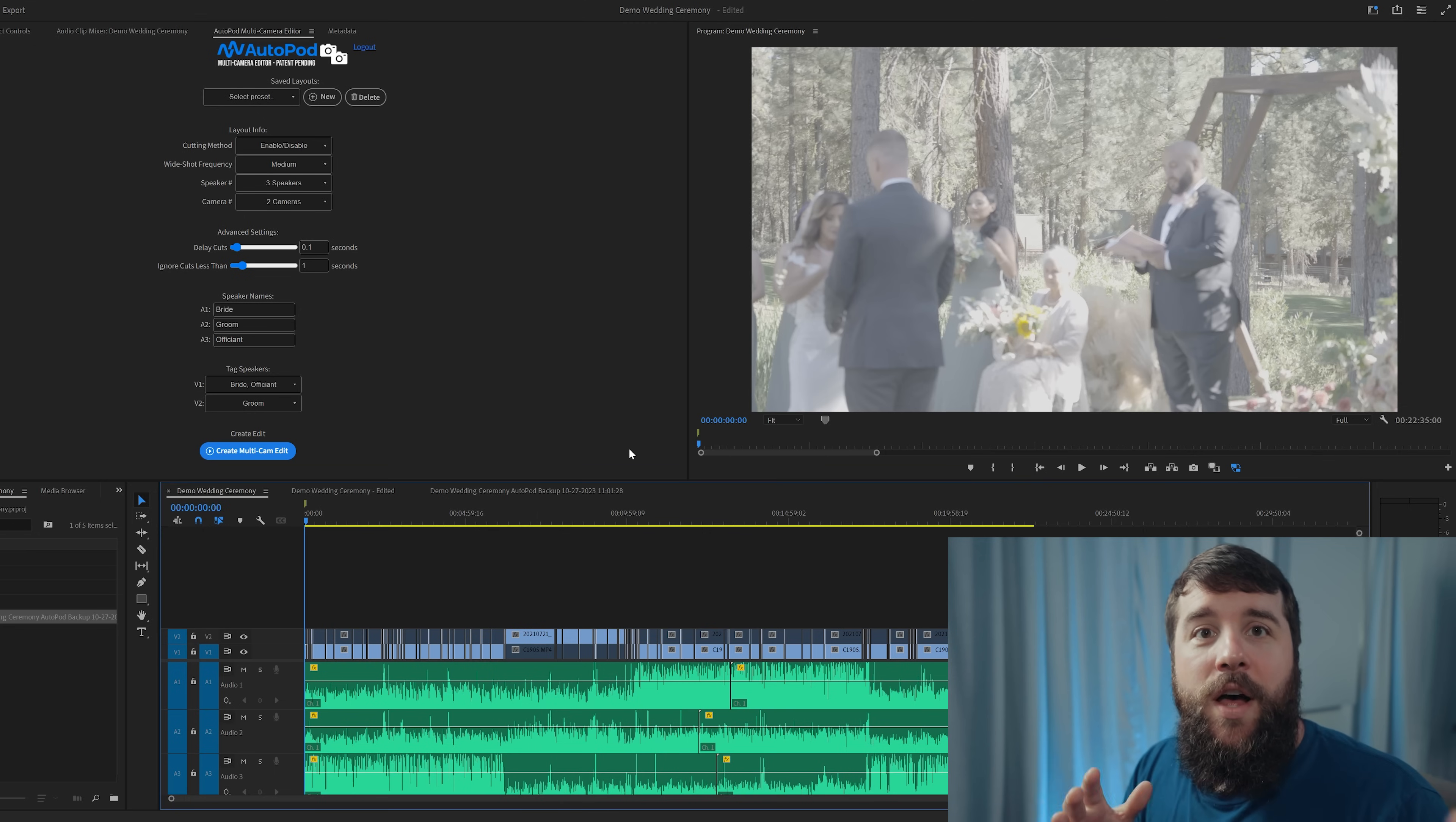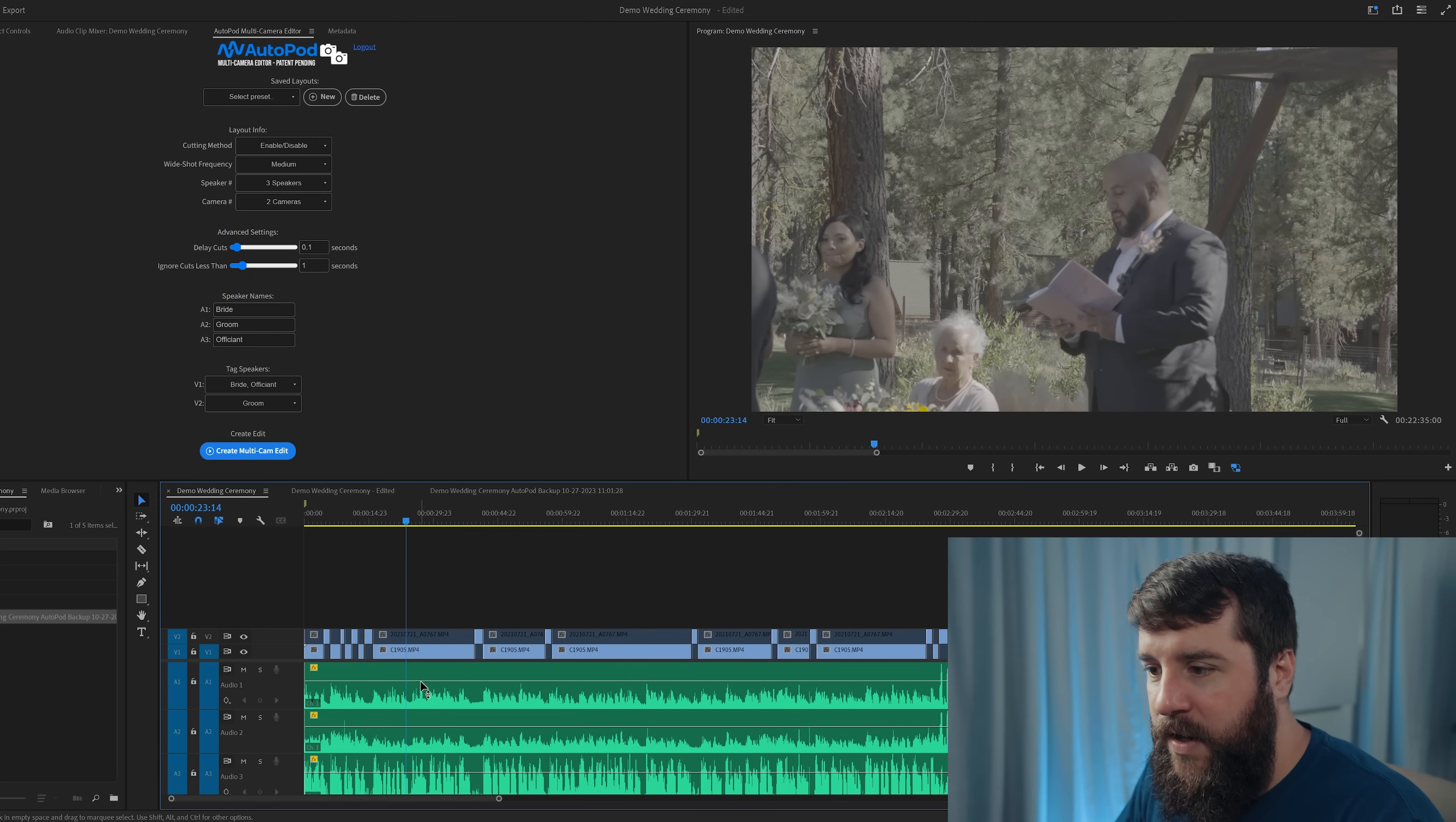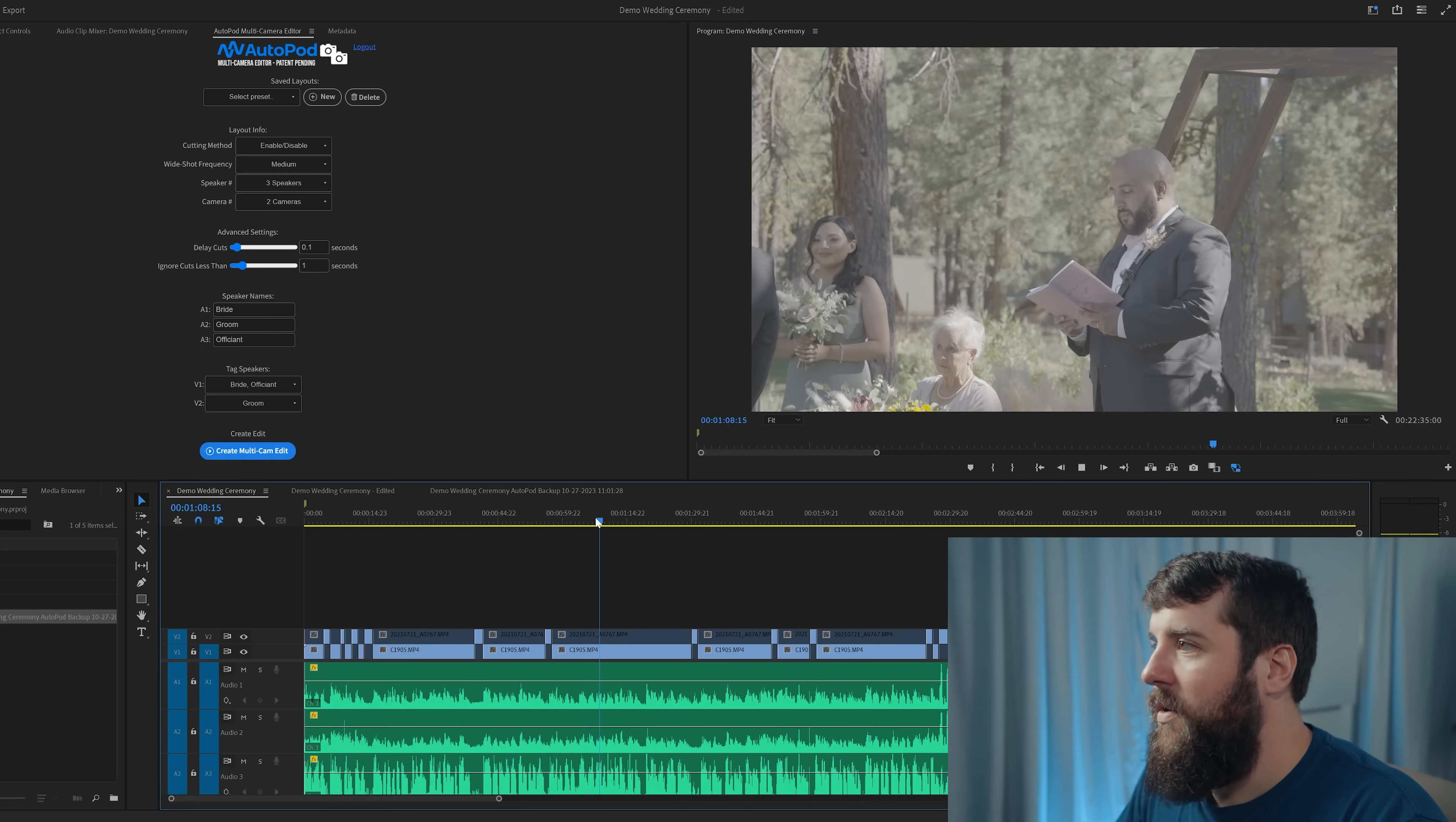OK, Autopod has now gone through and made camera cuts between every single person speaking, enabling and disabling video tracks. And let's see how it did. As you can see here at the start of the wedding ceremony, it was mostly focused on video track one because this was the video track that had the officiant in it. So we have some nice moments here of him speaking.